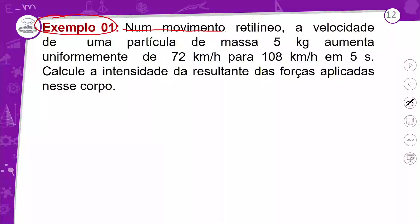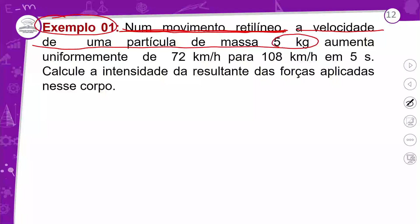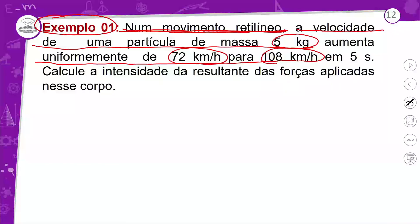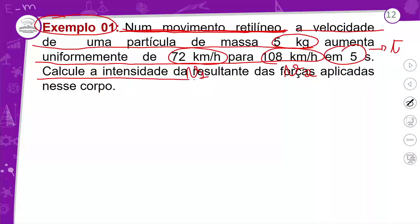No movimento retilíneo, a velocidade de uma partícula de massa de 5 kg aumenta uniformemente de 72 para 108 km/h. Isso indica variação de velocidade, de V1 para V2 no tempo de 5 segundos. Calcule a intensidade da resultante das forças aplicadas nesse corpo.